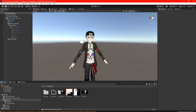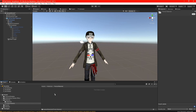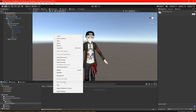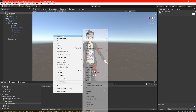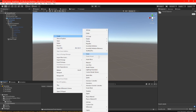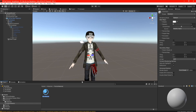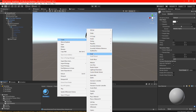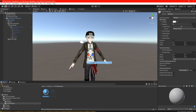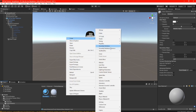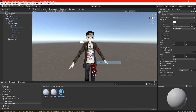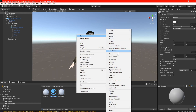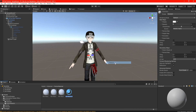Depending on how many materials you have on your avatar — for me I have four because I optimized it — we're going to create four new materials. So that's one, two, three, and four.